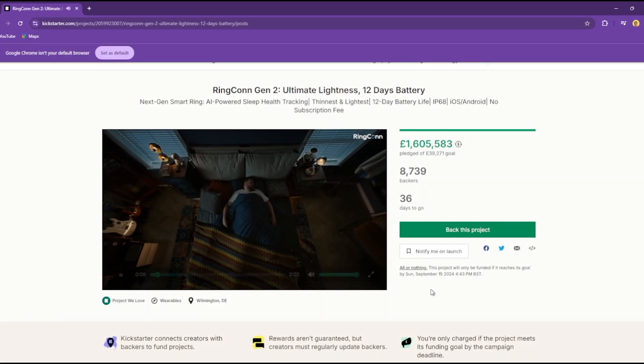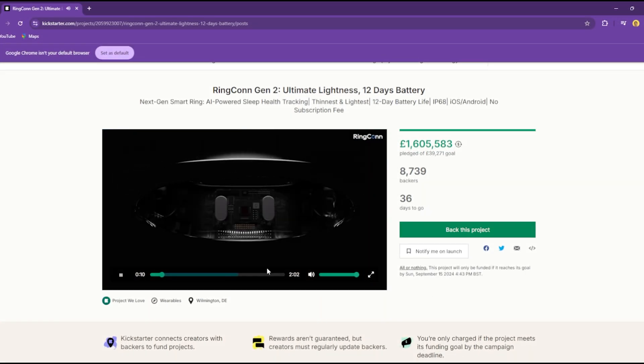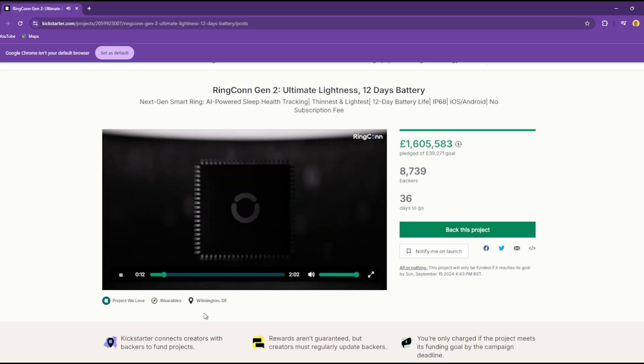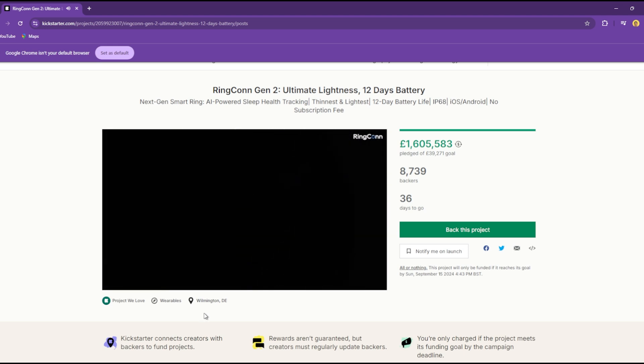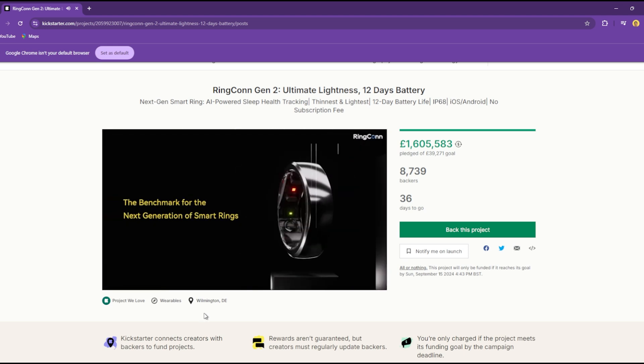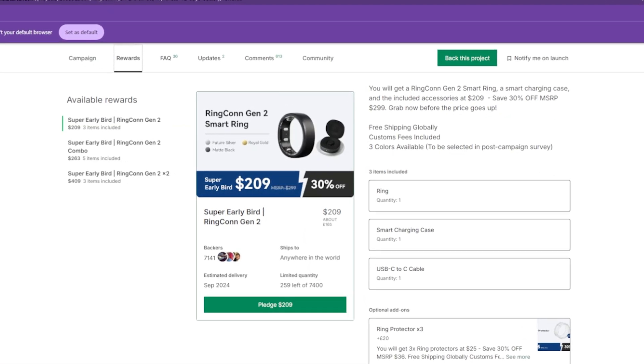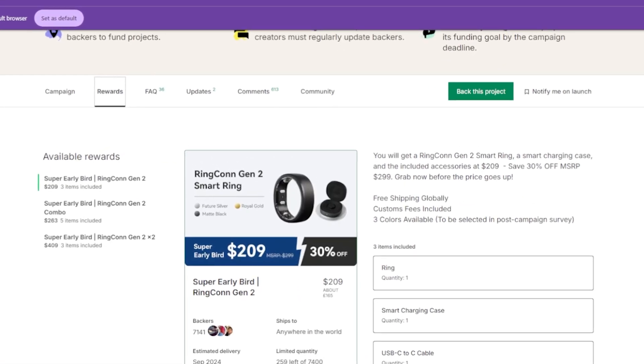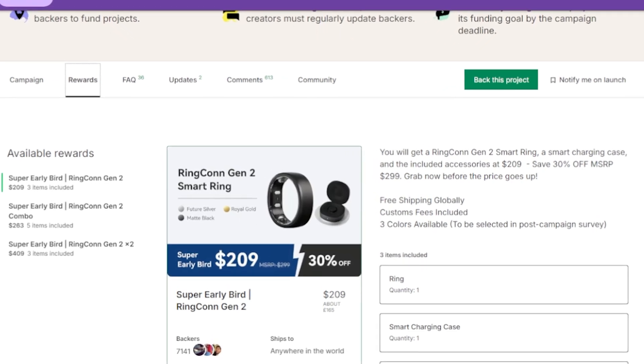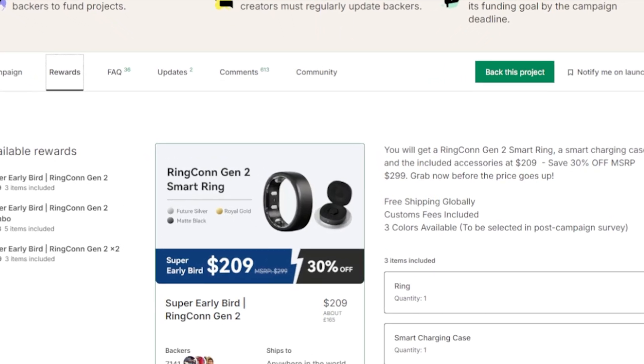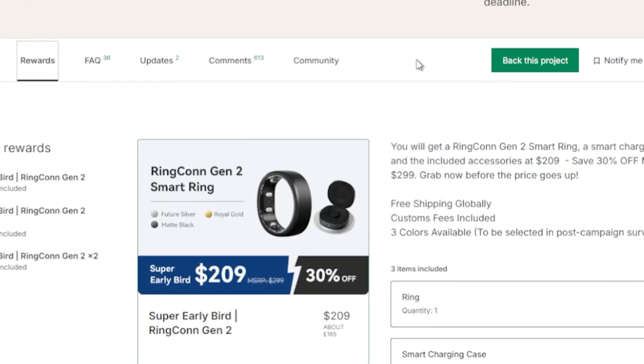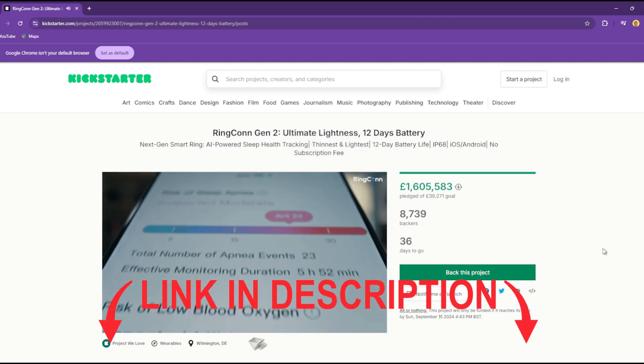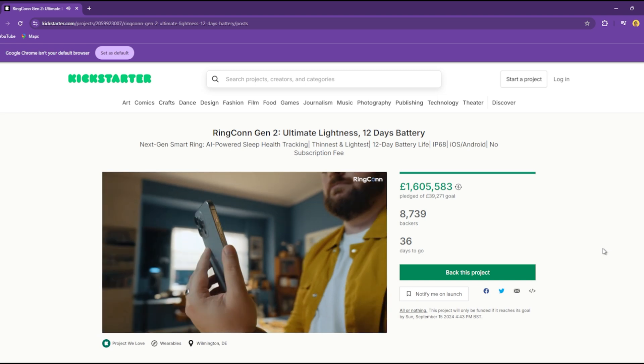Looking at the price, the Ring Con Gen 2 has a price tag of $299 for the US, around £234 for the UK. But because the Ring Con is now on Kickstarter, you can get one at a super early bird price of $209 for the US, around £164 for the UK. It's like 30% off. Like always, I will leave links in the video description for best price and product information.